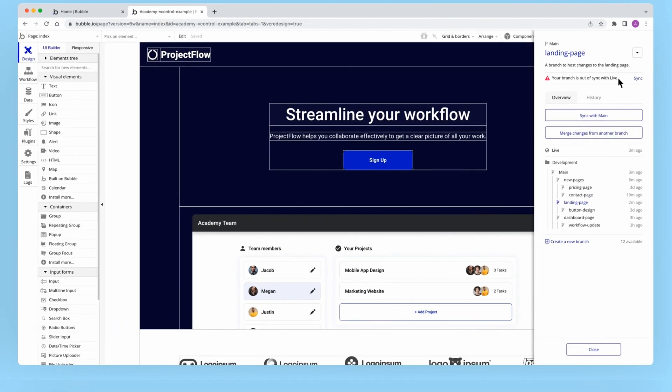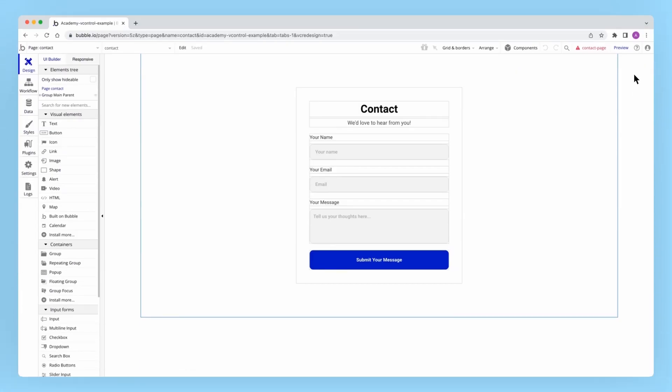For instance, in this example I've been working on a new contact page for our app and should soon be ready to merge it into main for deployment. However, while I've been working on this, my collaborators have been busy deploying their own updates to live.